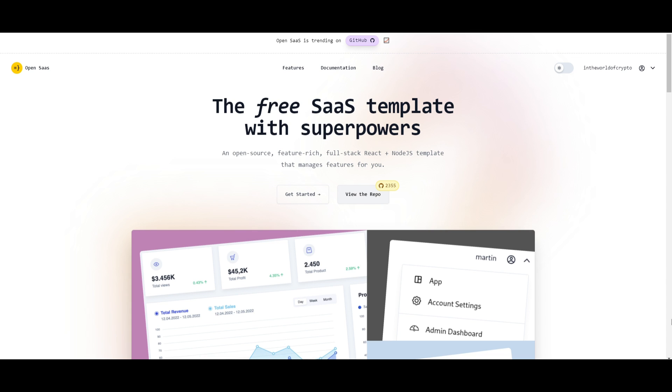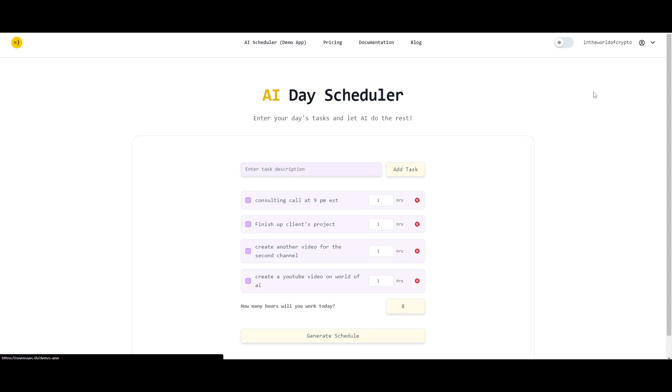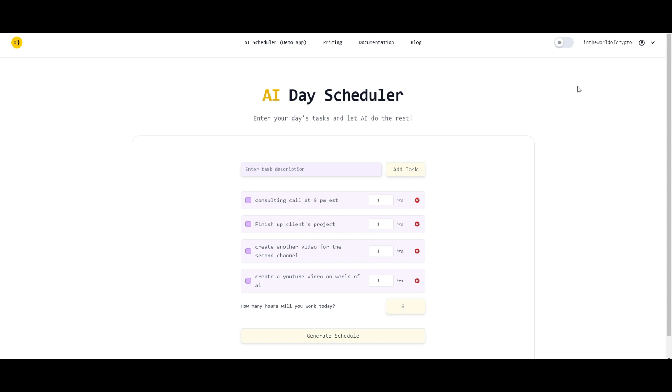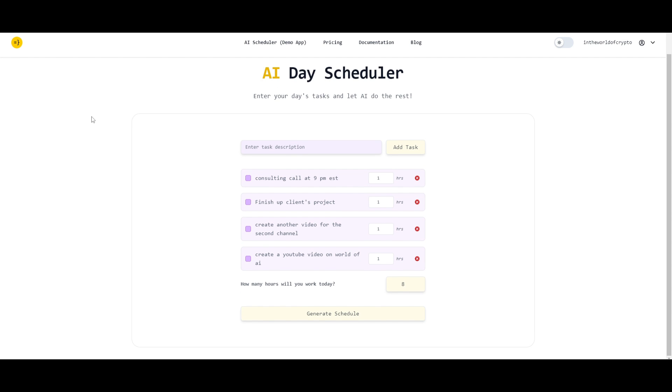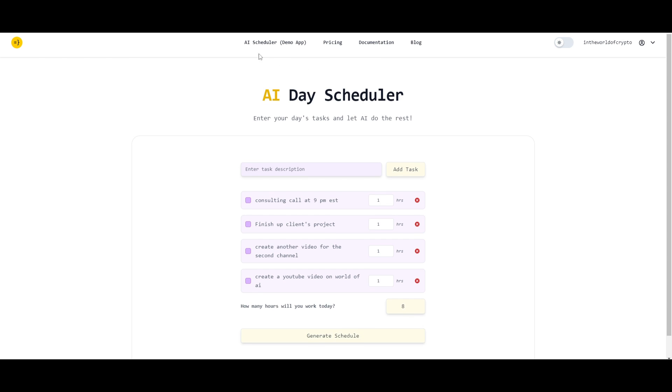Let's take a look at one of the examples that was actually created using OpenSaaS. If you log in and connect your Gmail or your GitHub account, you can then go over to the AI scheduler, which is a demo app. You can see that this is a prototype that was developed with OpenSaaS. This is an AI day scheduler, where you just simply enter your day's tasks, and the AI does its own job to create this task list for you.